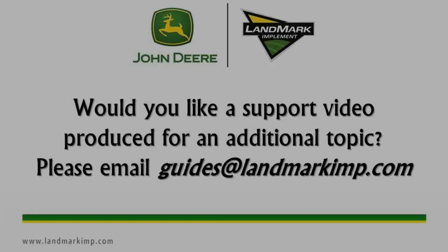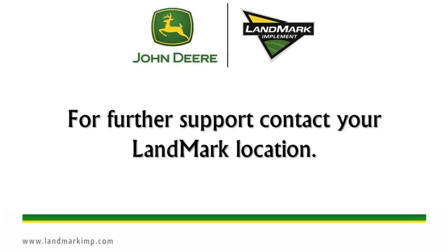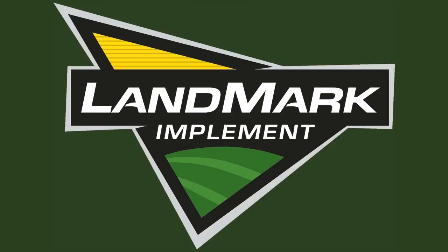Would you like a support video produced for an additional topic? Please email guides at landmarkimp.com. For further support, contact your Landmark location. Landmark Implement, building our business one satisfied customer at a time.